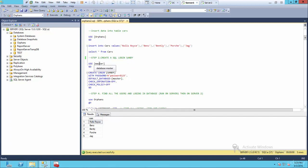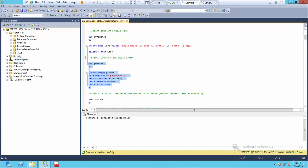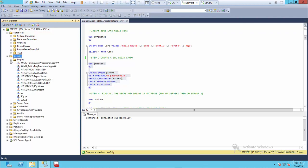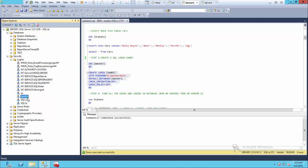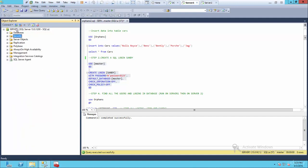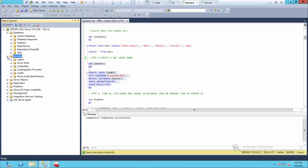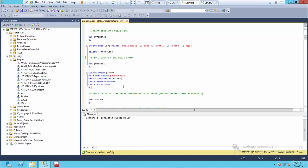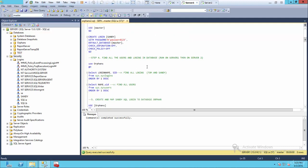I'll provide that script for you, so you can right-click and execute. Now if we go to securities, logins, and refresh it, you'll see that I do indeed have a login called Sandy. So far, so good. On server one, we have a database called orphans and a login called Sandy. In order to find out which logins and database users exist, we have to run scripts from sys.logins — which gives us all logins — and sys.users, which gives us all users for the databases.